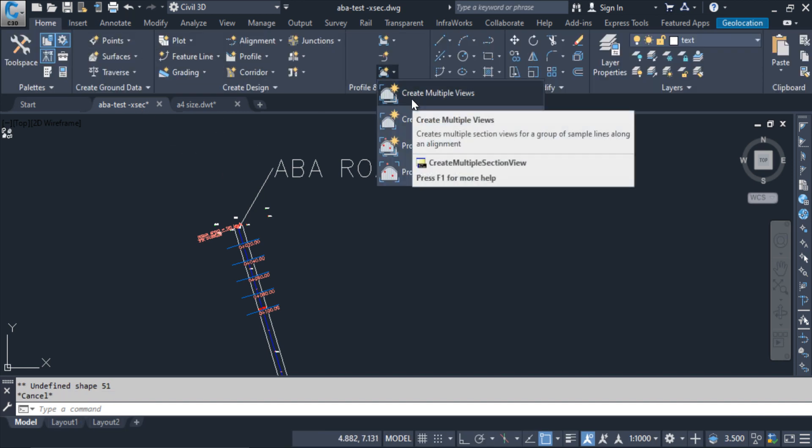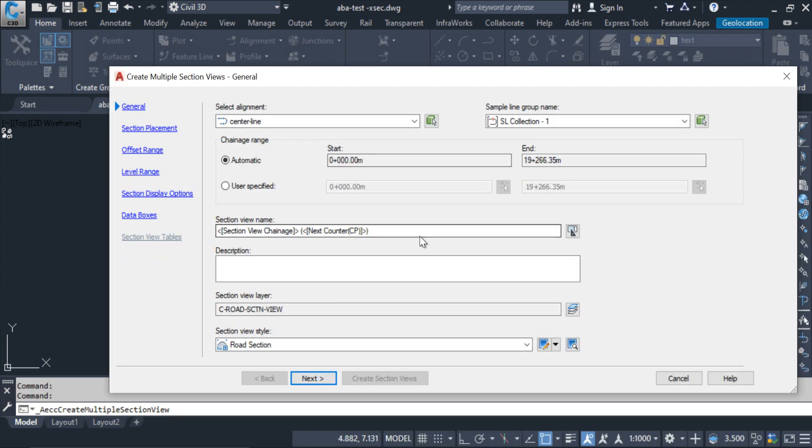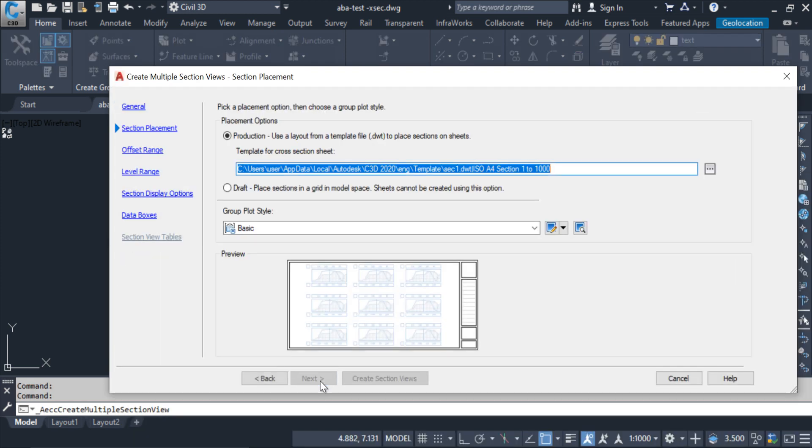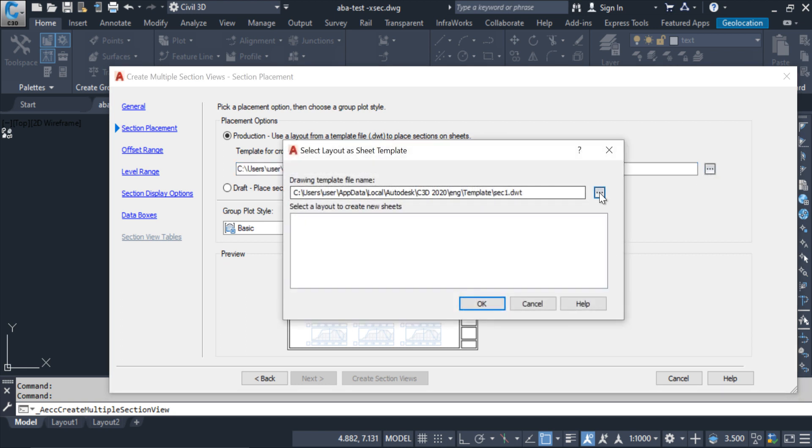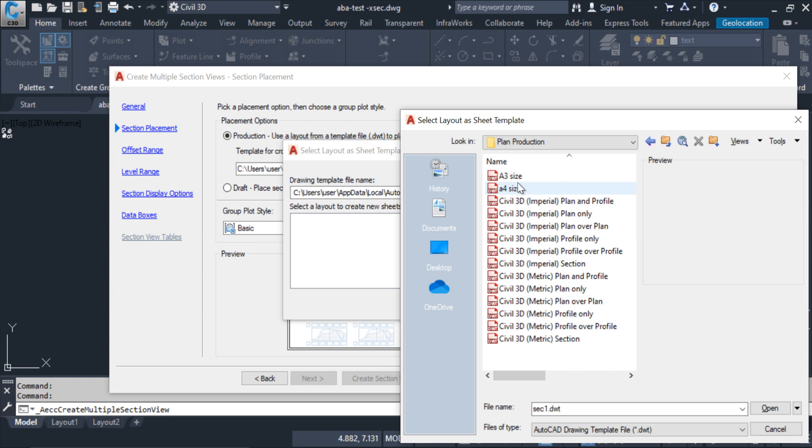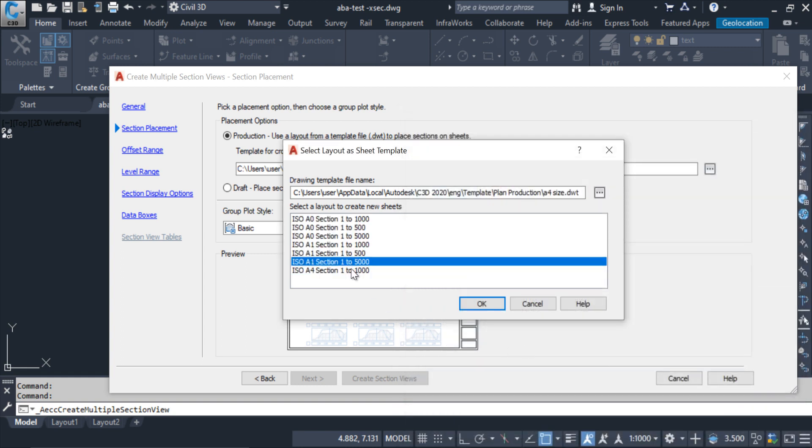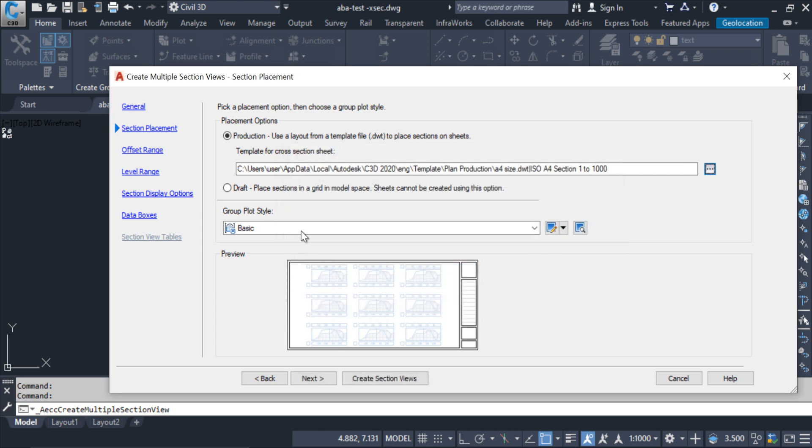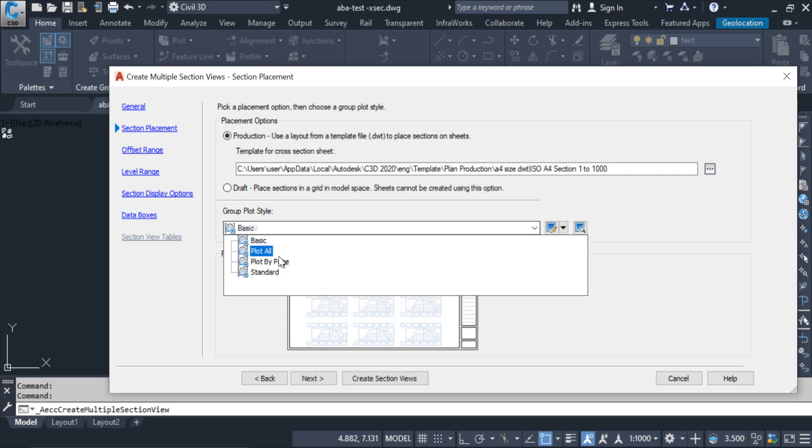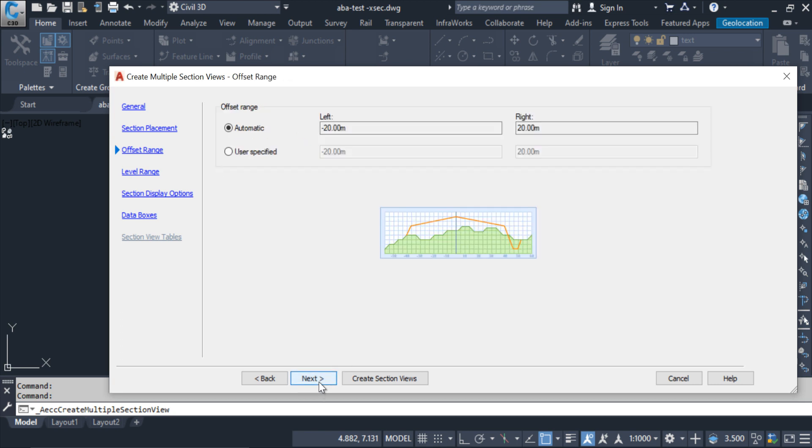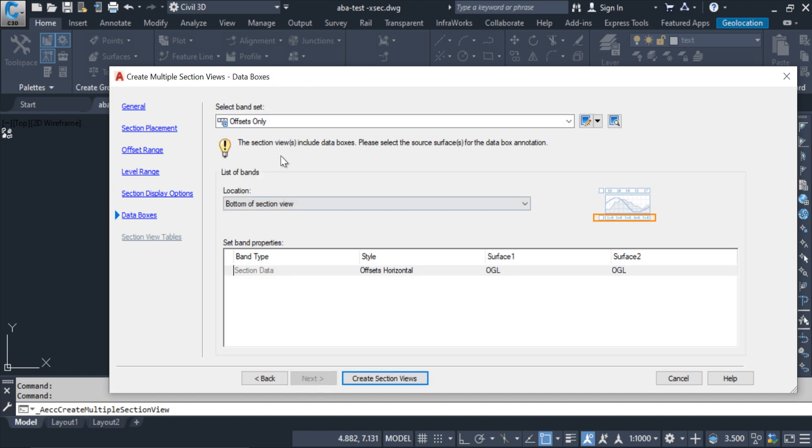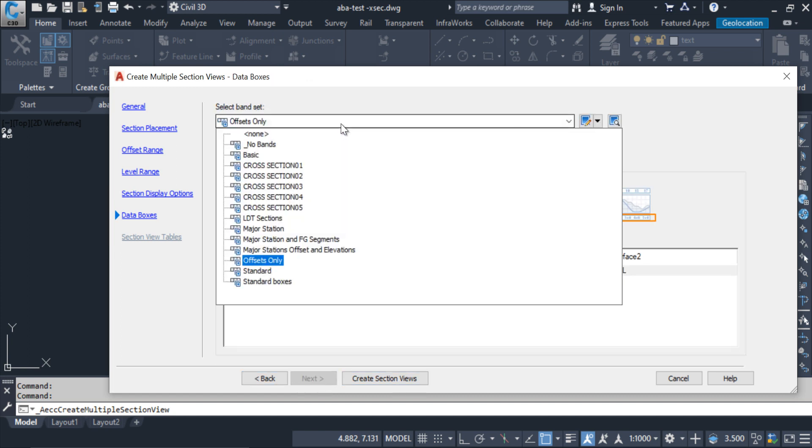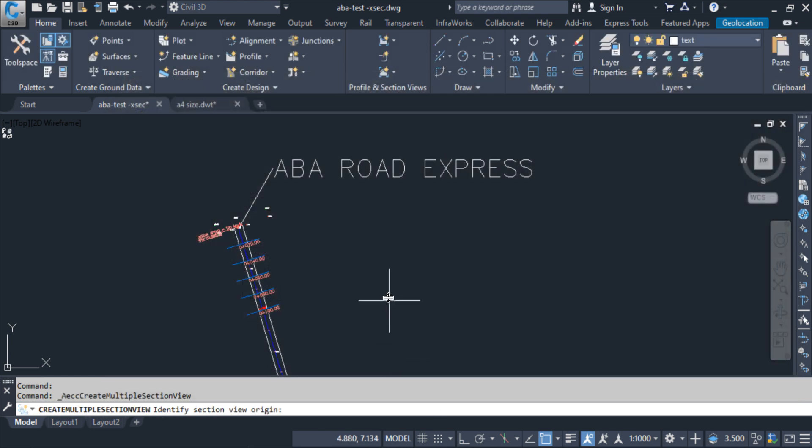Click create multiple views. I am keeping the same here, next. Here I am selecting the file which I created, A4 size, open. From here I am selecting the A4 size, okay. From here I am selecting plot by page, next, next, next, next. From here I am selecting my own created band style which I created before. Now create sheets.